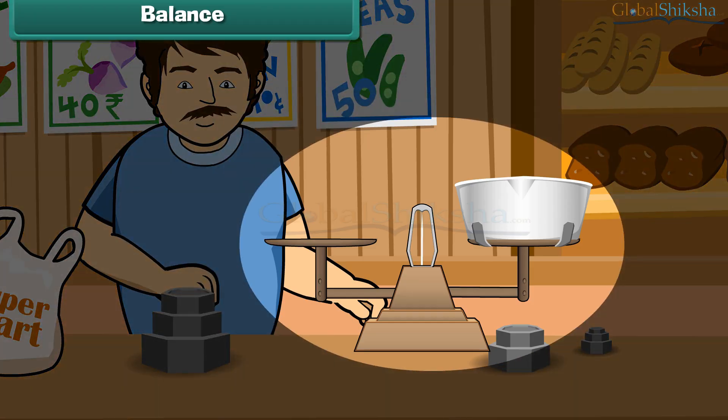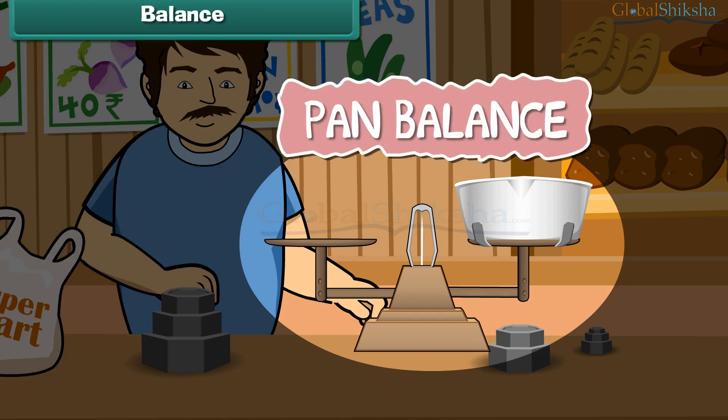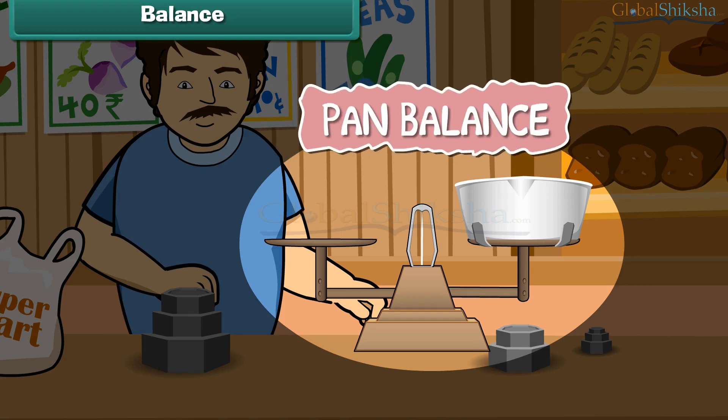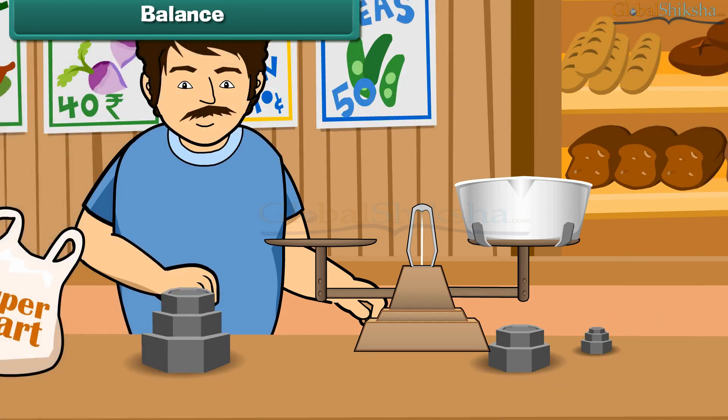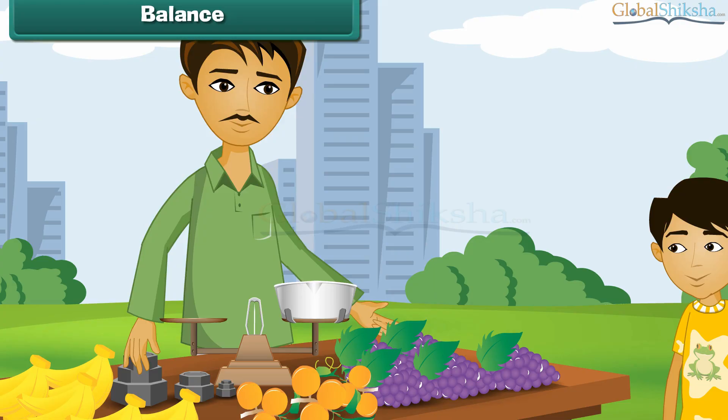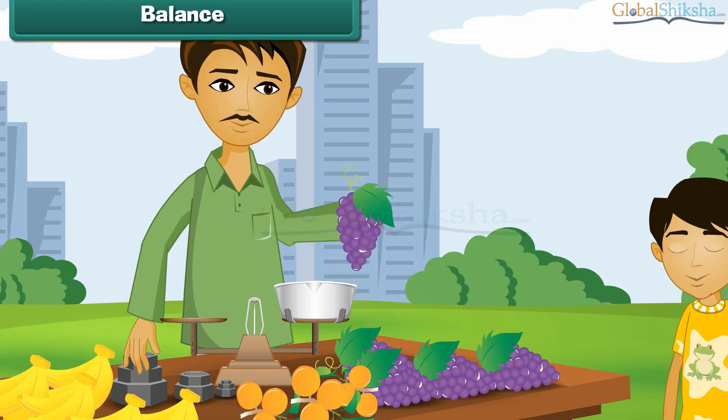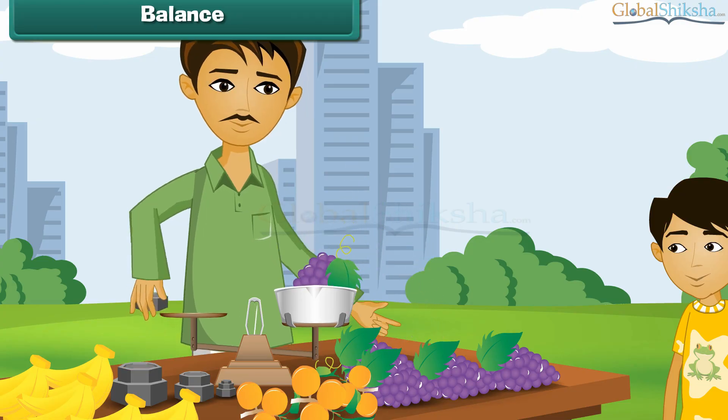Have you seen this instrument? Yes, it is a pan balance. You may have seen it at a grocery store with vegetable sellers and fruit sellers.